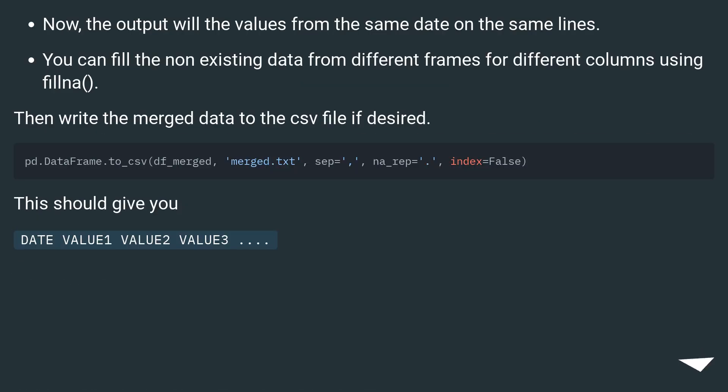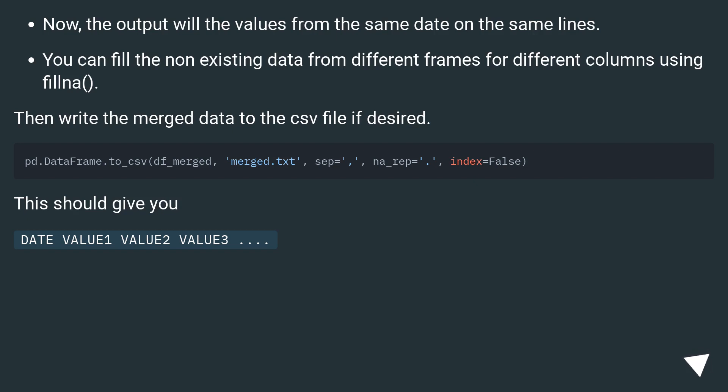Now, the output will have the values from the same date on the same lines. You can fill the non-existing data from different frames for different columns using fillna(). Then write the merged data to the CSV file if desired.